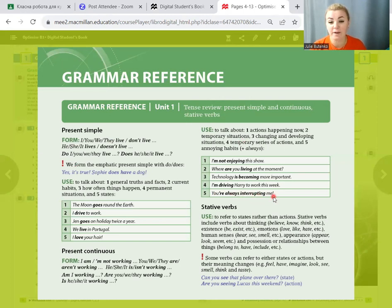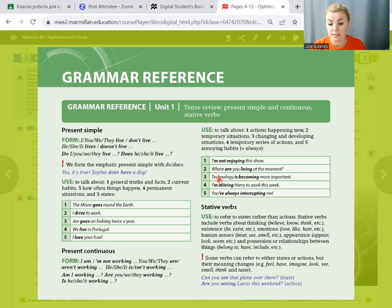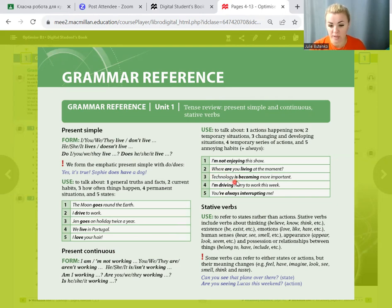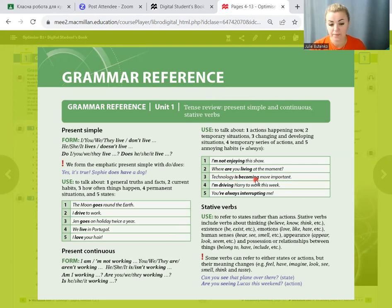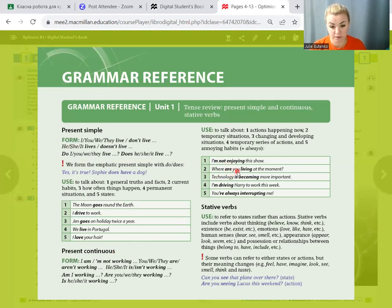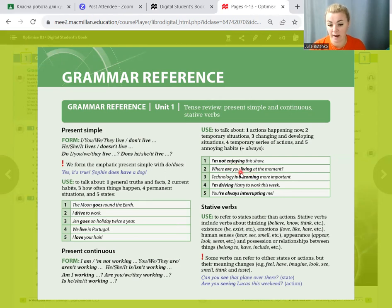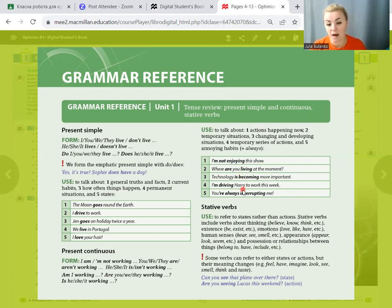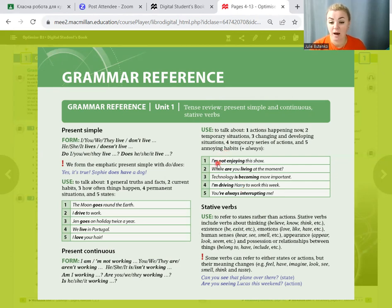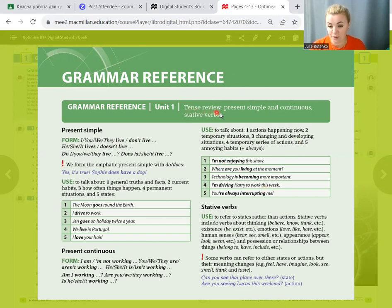How do we form affirmative sentences in present continuous? We should put subject on the first place, then one of the forms of be: I am, he, she, it is, you, we, they are, and verb with ending ING. If we want to make a question, we put am, is, are on the first place, then subject and verb with ending ING. If we want to make a negative sentence, we just add NOT after be: ISN'T, AREN'T. But remember, we cannot say AMNT. There is no form AMNT in English. You should say I'm not.